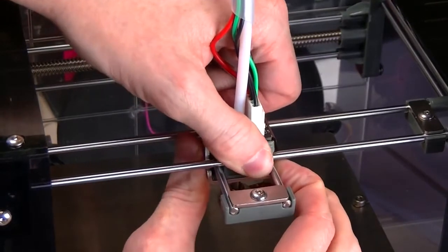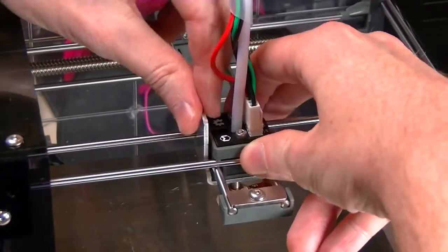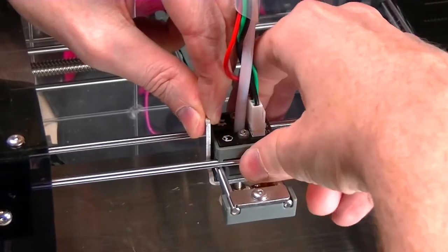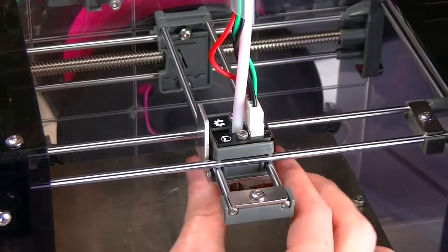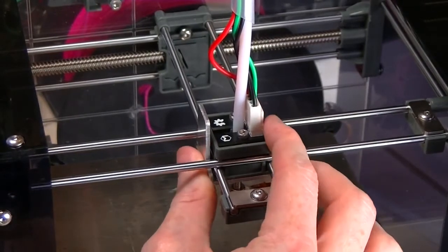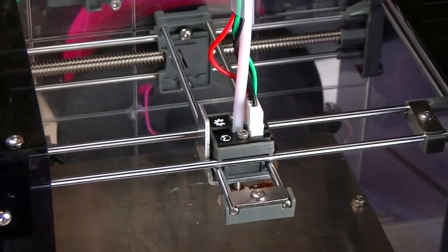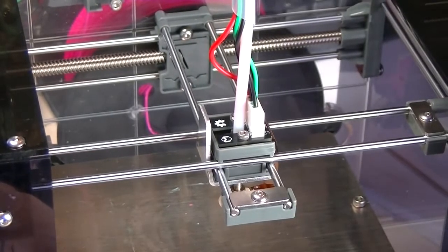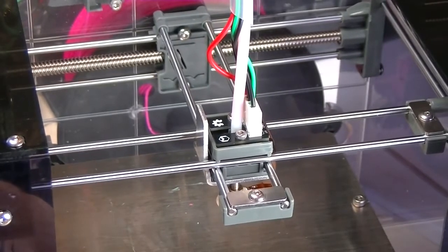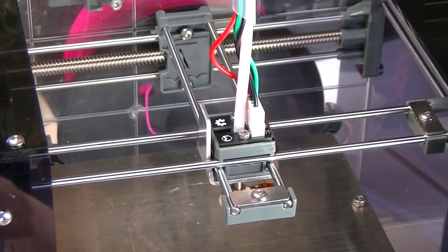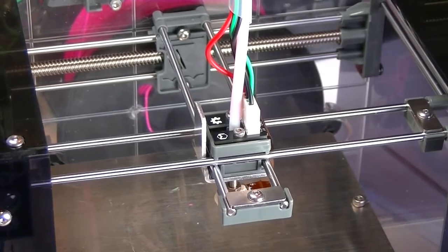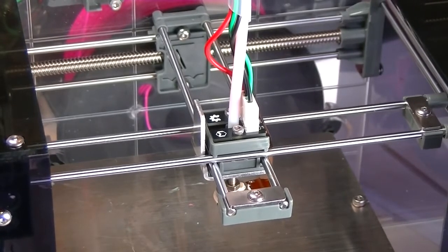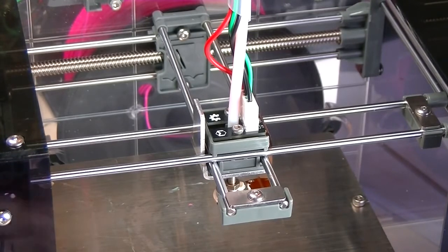The other thing you might want to do is wiggle the top platform a little bit to make sure it's bedded in. You can see there's some play in it, but when you move it using the drive, it just translates. That's what you want.